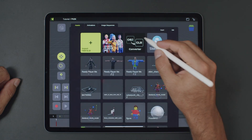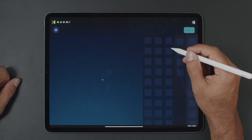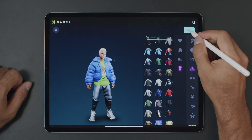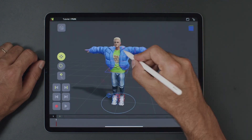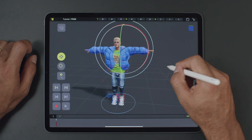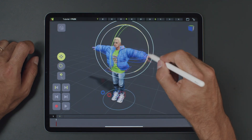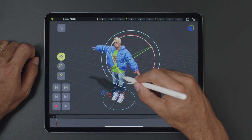First, create a character either using Ready Player Me, or import your own character into Naomi. Next, place the character into the scene. By default, the rig uses FK arms.